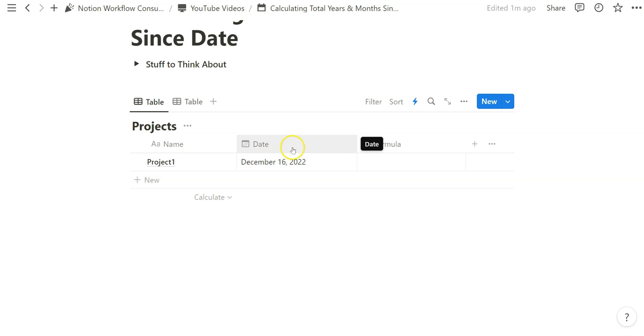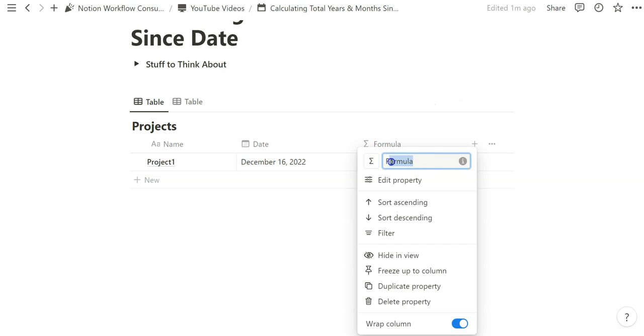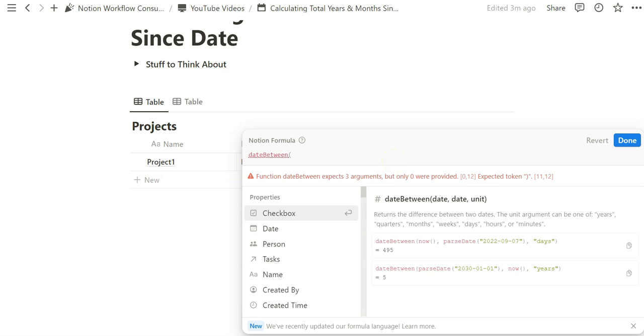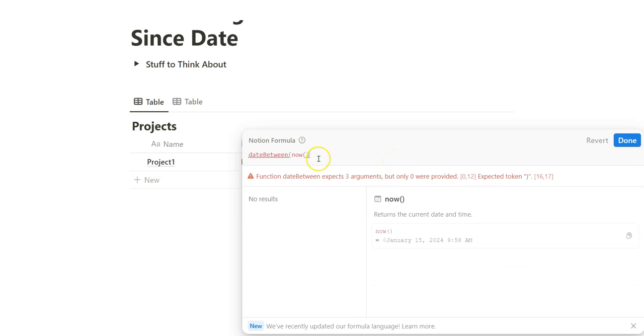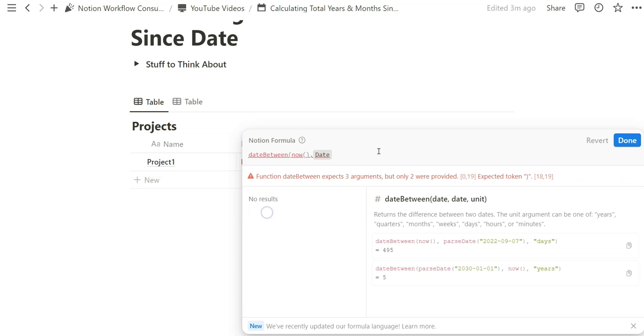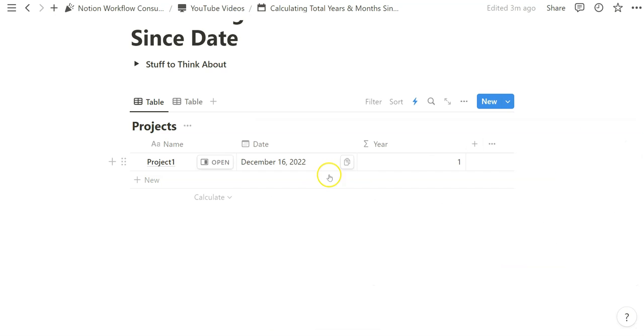We're going to have a date property and a formula property. For now let's get started with year. I think by now it's pretty common in most of my videos: date between now and then the date property, and then you want to specify by year.